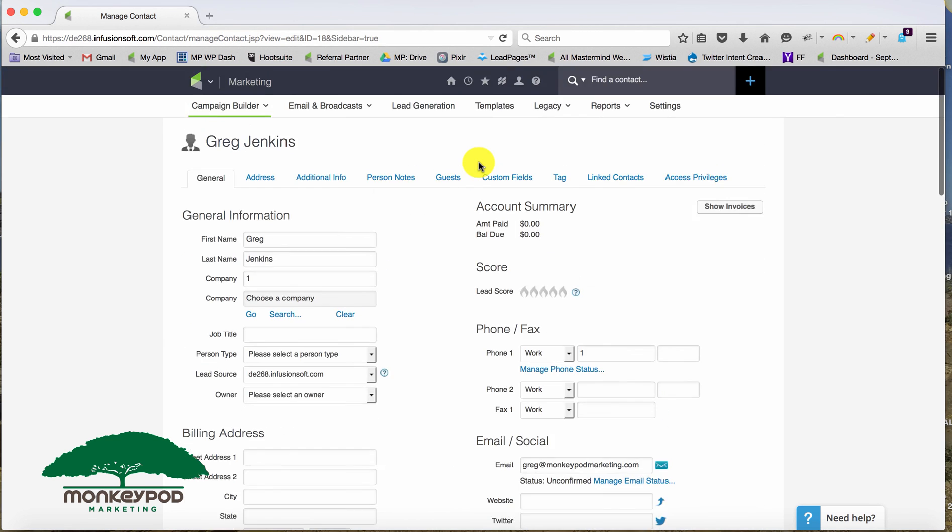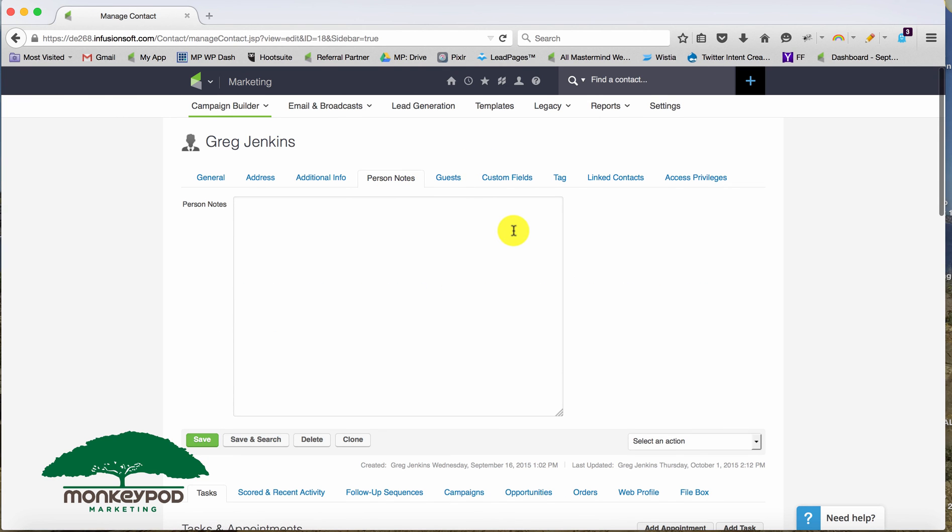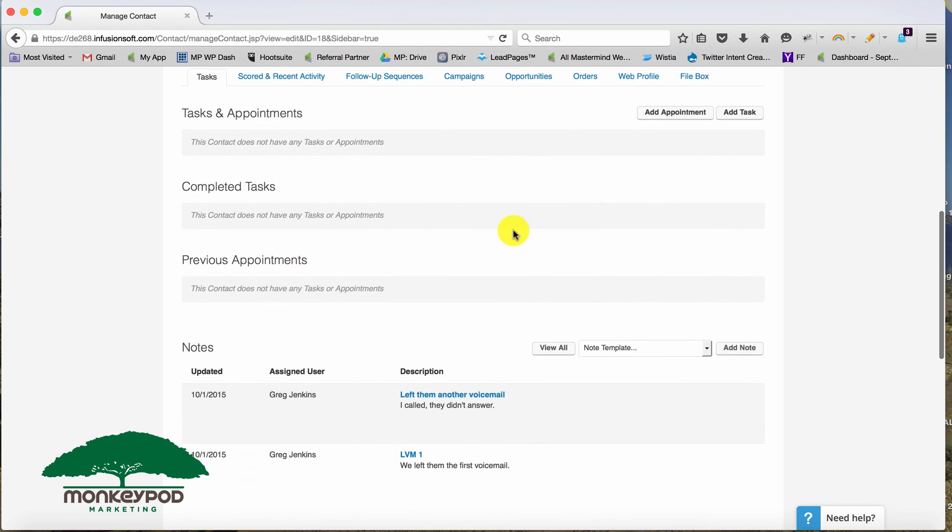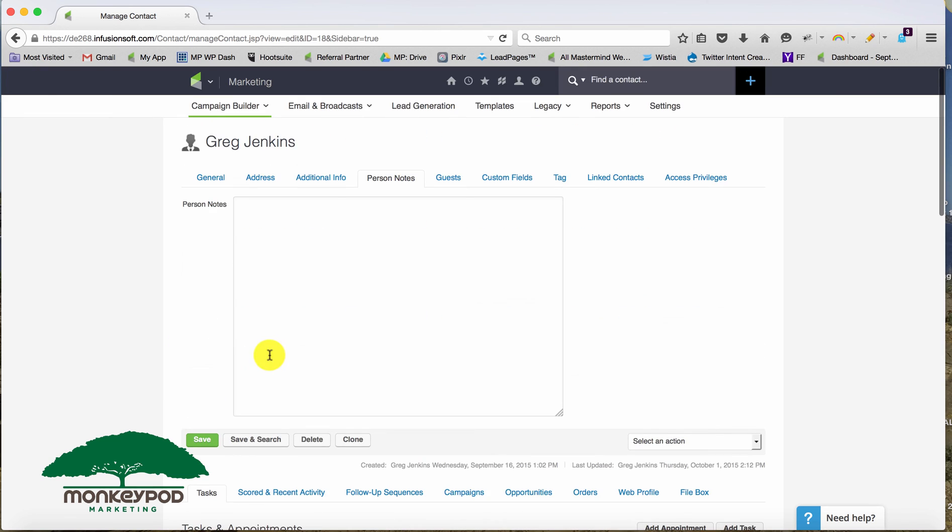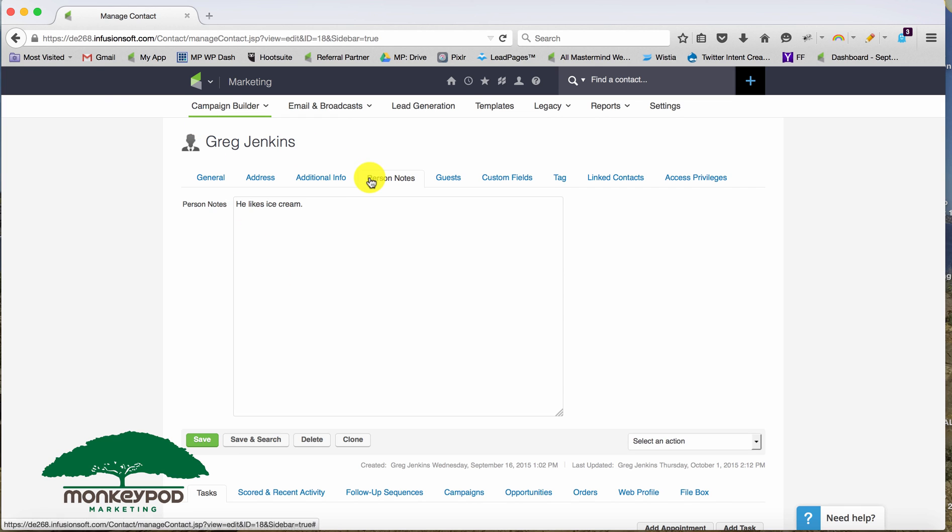Now, the final thing I want to discuss is this person notes tab here on the contact record. And this has nothing to do with the notes section down here. So this person notes is just more like, he likes ice cream. I ran into him and he was eating mint chocolate chip ice cream. Or they have two kids or things like that. So if you pick up the phone, you can look at the person notes and find things about them, to talk about or to personalize your conversation.